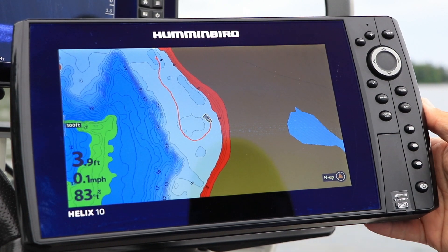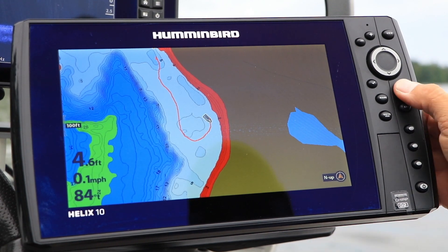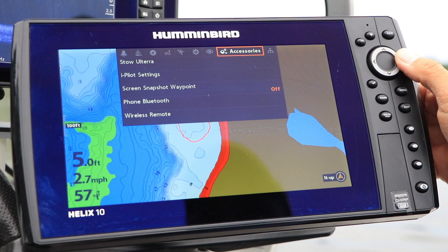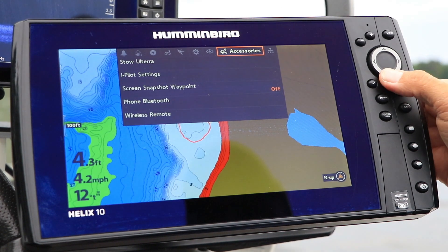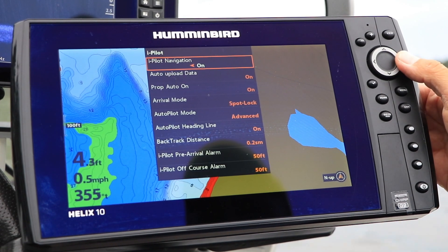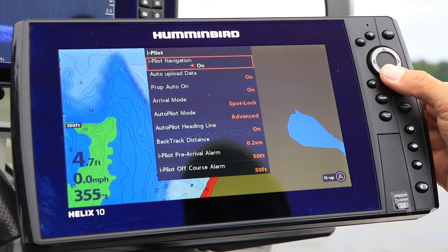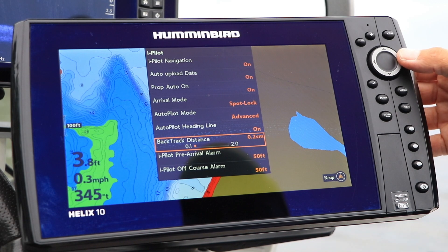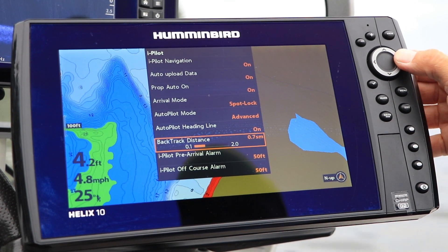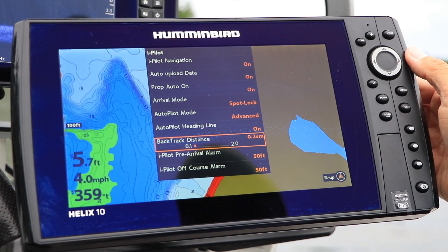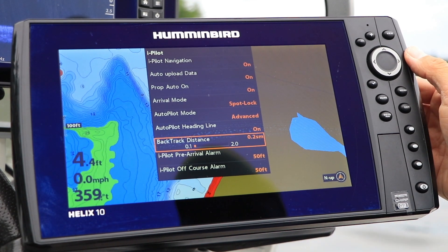On a Helix, press the Menu key twice from any view to access the main menu, and select the Accessories menu tab. Here, choose iPilot Settings, followed by Backtrack distance. Then use the left and right arrow keys to set the Backtrack distance between 1 tenth and 2 miles.